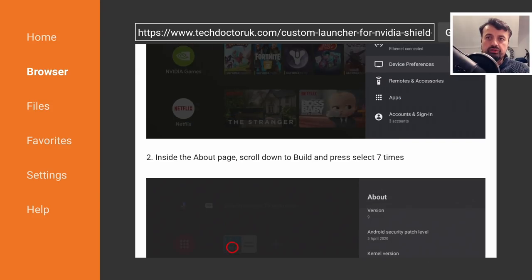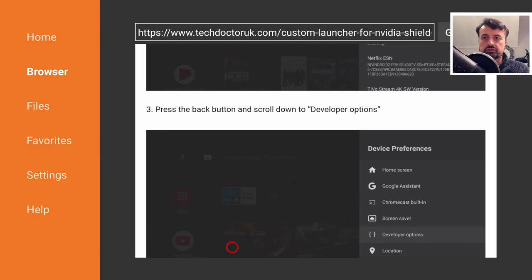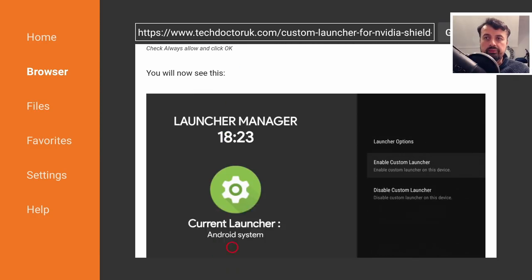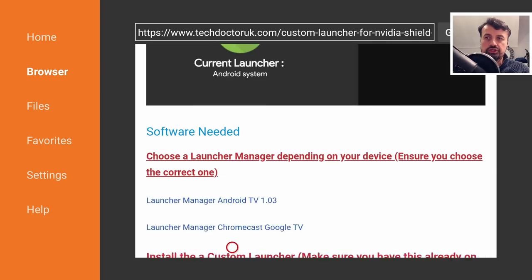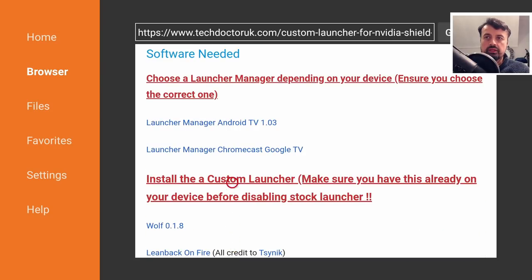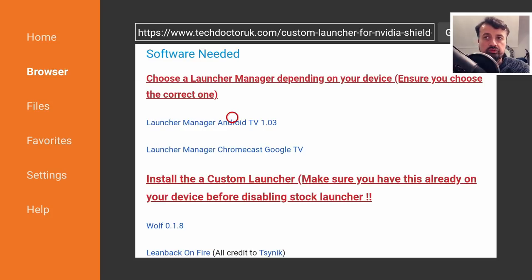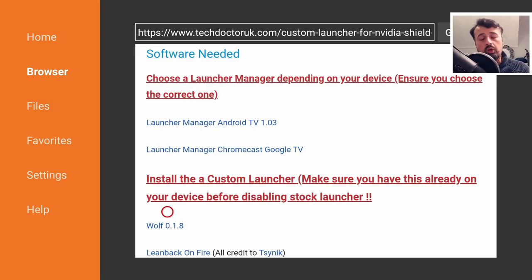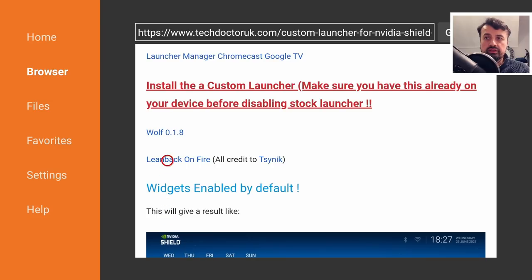Then we have the step-by-step instructions on how to enable the network debugging. Scroll down and we get to download just two files to the shield. The first one is the latest version of the launcher manager which is this one here. If you are following this process on the Chromecast with Google TV then make sure you download this version of the launcher manager.